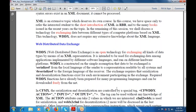The required WDDX functions have already been prepared for many programming languages and can be used from the internet. In CFMX, serialization and deserialization are controlled by the special tag CFWDDX, which takes attributes: action, input, and output. This tag can be used without any knowledge of XML serialization. The action attribute takes two values: CFML2WDDX for serialization and WDDX2CFML for deserialization.